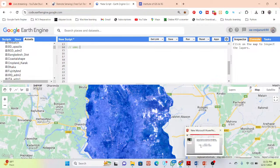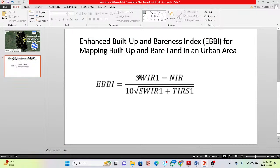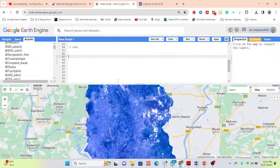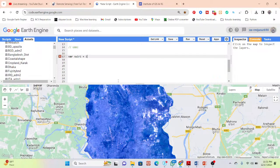Here you can see the formula. I need the Short Wave Infrared 1 (SWIR1) band, the Near Infrared (NIR) band, and the Thermal Infrared 1 (TIR) band. I will select these three bands and calculate the equation. First, I'll take a variable — I'll name it 'swir1' — and call my image.